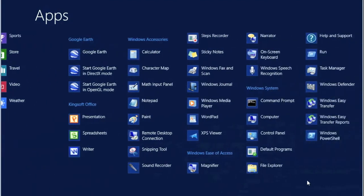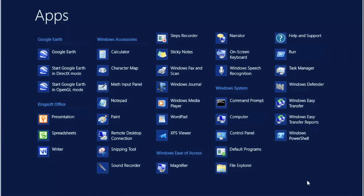Scroll over to the right. And under Windows System, you will see Control Panel. Click on Control Panel.